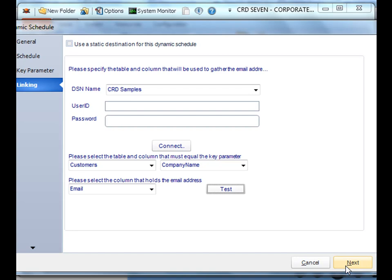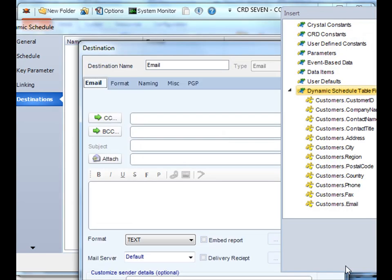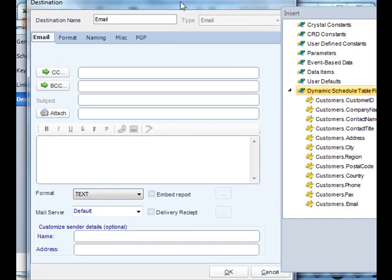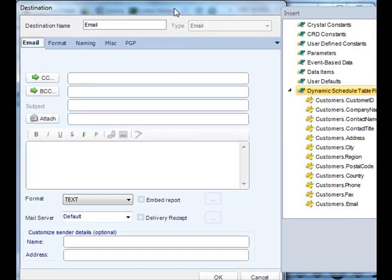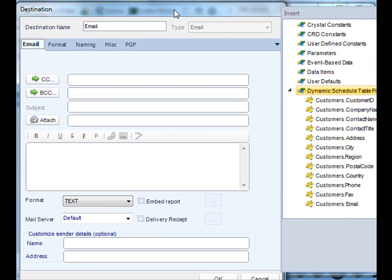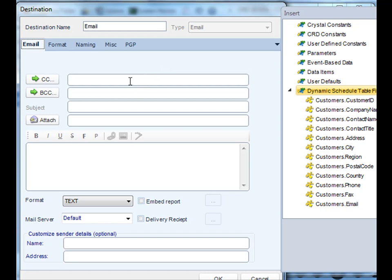Once you're happy with your linking, click next. Okay, here's where the fun begins. Similar to the basic way, you notice there's no to field here. We've already established who the report is going to be going to earlier on when we set up our database linking and picked out the email addresses. So now, if you want, you can simply add a CC and a BCC field for any additional recipients. You can also add a subject to the email, just like you're typing in Outlook email.